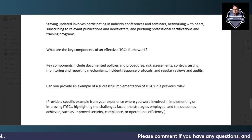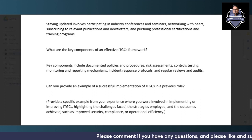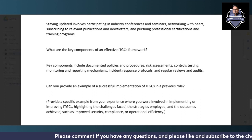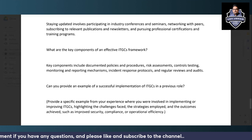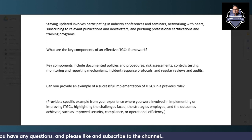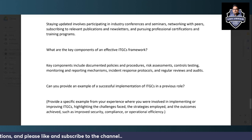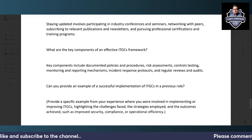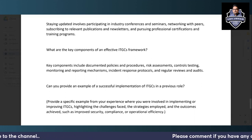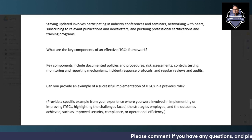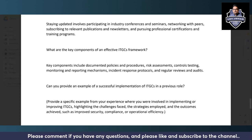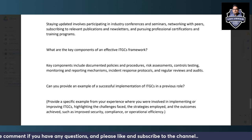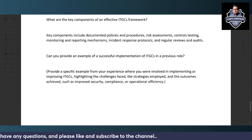Key components of an effective ITGC framework include policies and procedures, proper risk assessments, existing control testing, monitoring mechanisms, reporting mechanisms, incident response mechanisms, and regular reviews and audits.